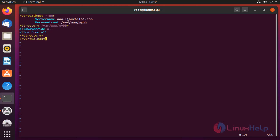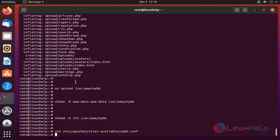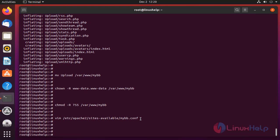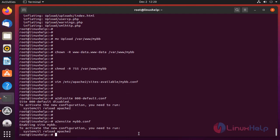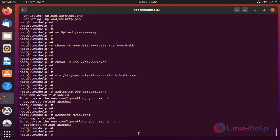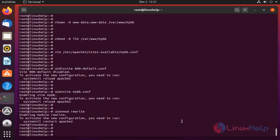In here, the server name is venecellphone.com. This is the document root. Once completed, disable the default site access. Enable the site access for MyBB CMS. Once completed, restart the Apache service.